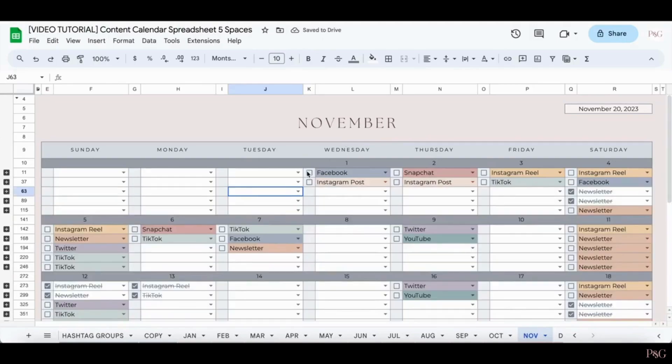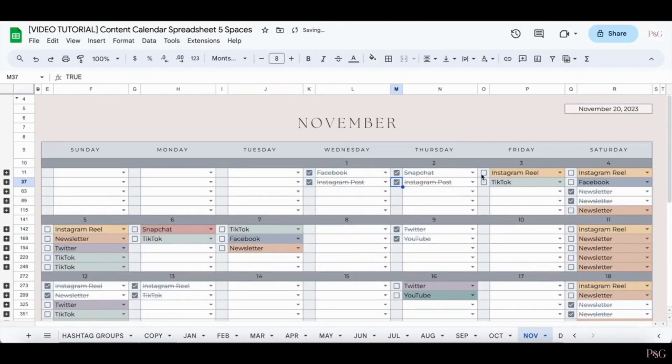You can also check any of these off when they are finished. So maybe it's once you've created them or once they're posted. You can decide how you want to do the checks.